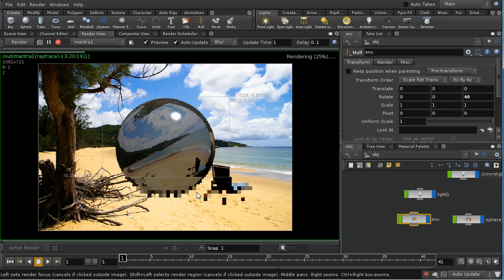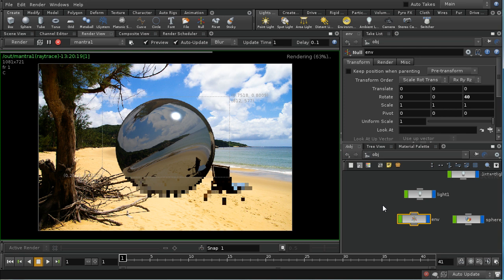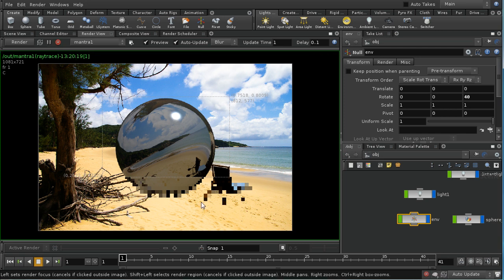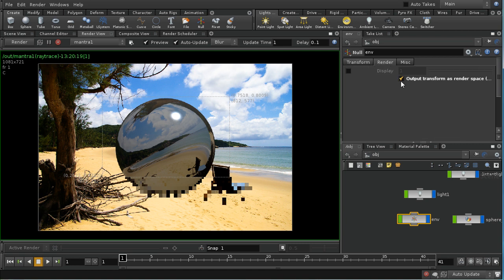The rest of this isn't really going to matter because we haven't got any terribly precise reflections here, so we could probably leave it like this. Obviously if you have a scene with really clear reflective objects, you'll need to be much more careful about what environment map you use and how you orientate it. This is really just to demonstrate how you can orientate an environment map. The key point to remember is that in order for these transforms to be visible to the renderer, you have to have 'output transform as render space' enabled.